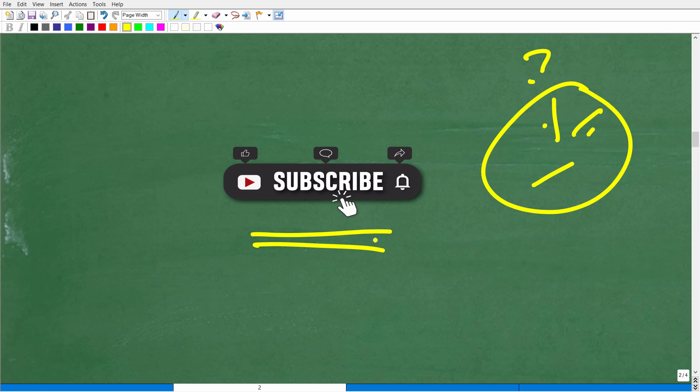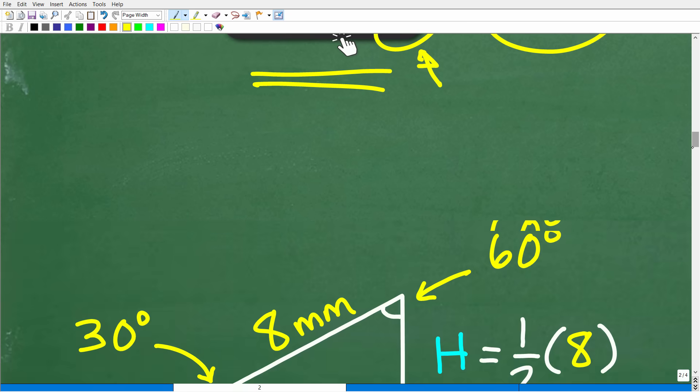Thanks for listening to my little commercial. If you are going to subscribe, make sure to hit that notification button as well. Thanks so much, and now let's get back to the problem.